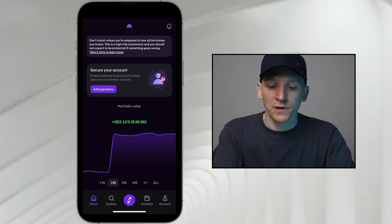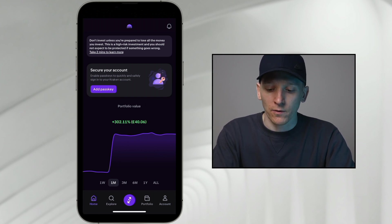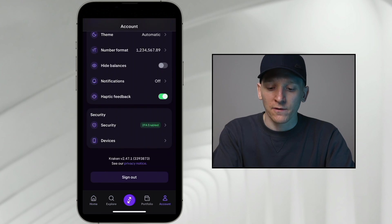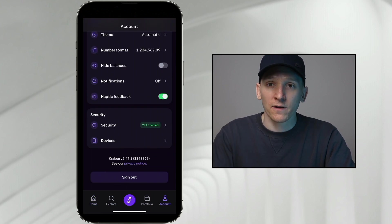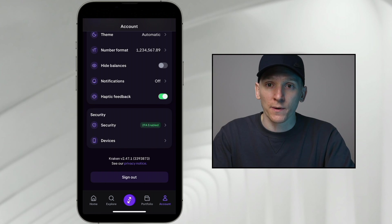You can see it's pushing you to add it at the top of the screen. Go down to account, then security settings. You can enable passkeys, or if you have Google Authenticator, YubiKey, or something else that you use, you can put that in here.